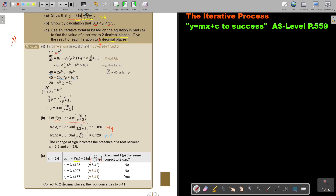As soon as the iterations agree, correct to 2 decimal places the root is 3.41. I could also change the instruction to say correct to 5 or 6 significant figures — I will decide after the video and update the reprint accordingly. Then it will also be correct.